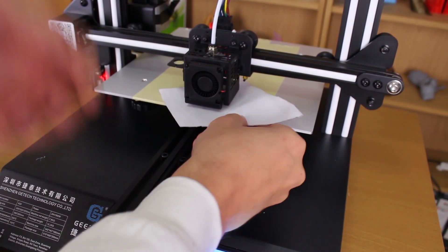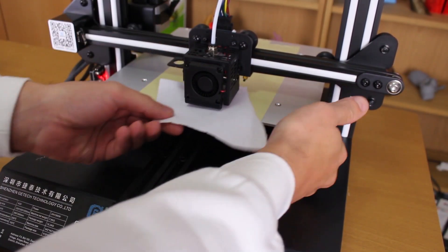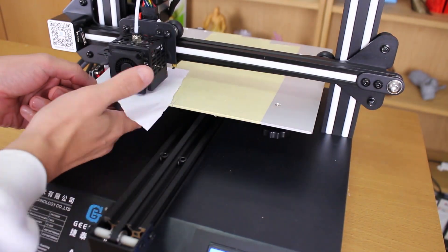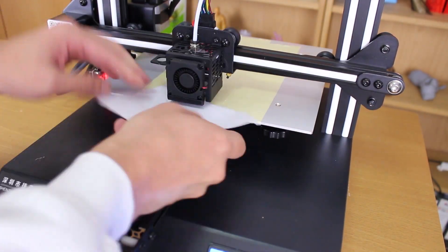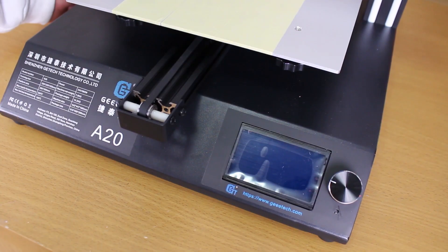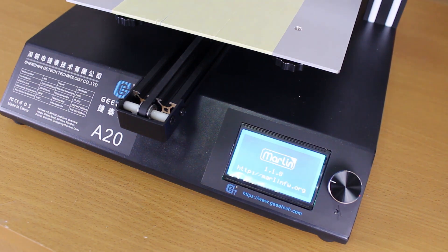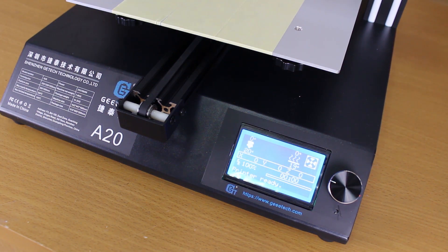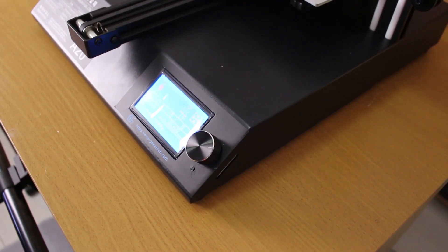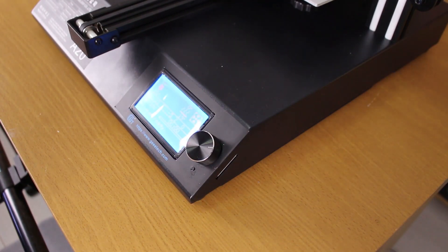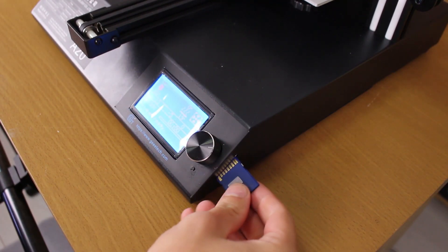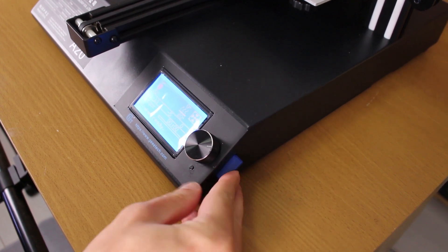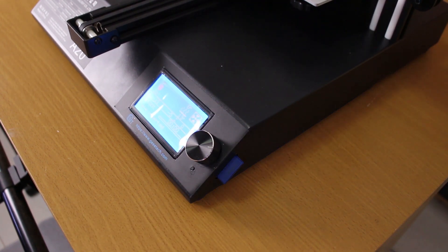I will do the manual bed leveling. Later I will put here my auto bed leveling system. Link in the video description. The printer has a full graphics display and Marlin 1.1.8 installed. Now I will put the memory card and print the example that comes with the printer. Let's see the noise it makes from the drivers and fans.